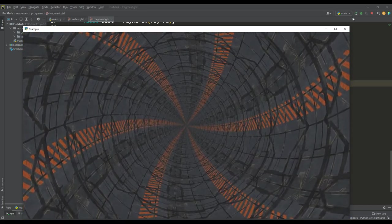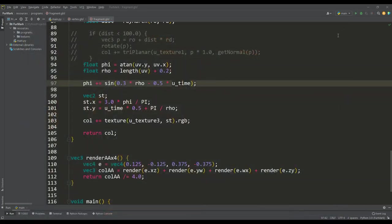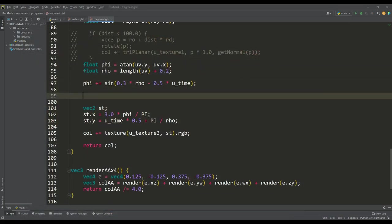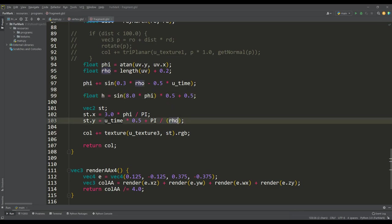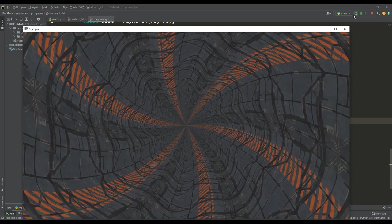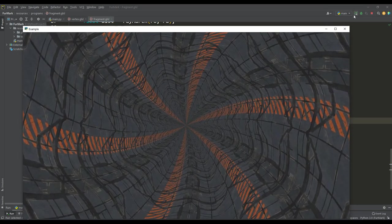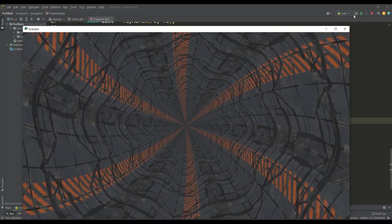You can change the geometry of the tunnel a little. Let's calculate some variable h by the sine function of the angle phi, and add this to the denominator y of the component of the vector st. Then we get 8 convex stripes inside the tunnel, but it's hard to see them at the moment.